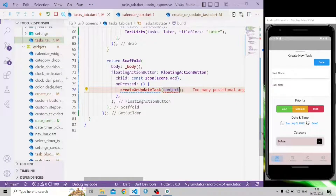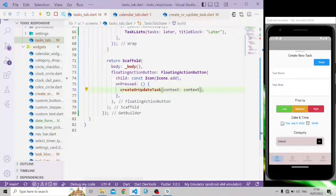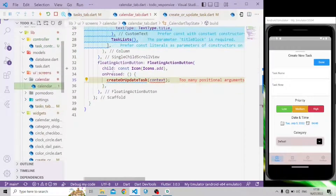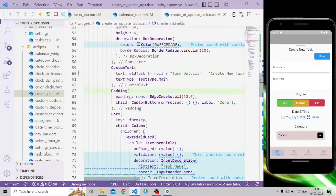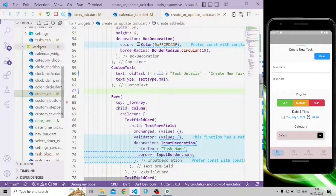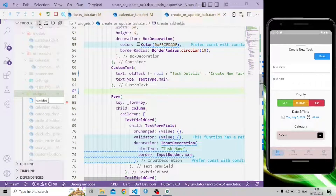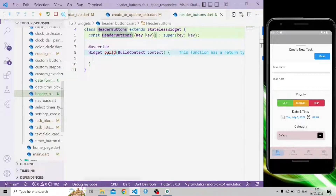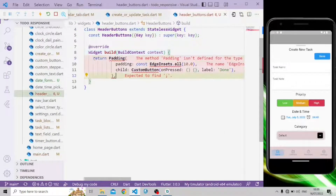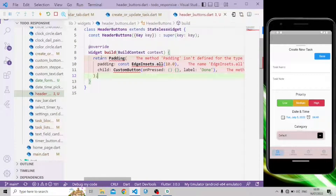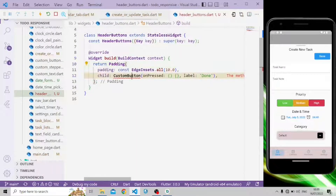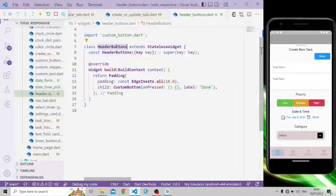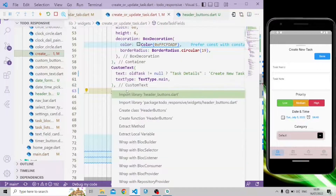Let's fix the errors. Context is required, so context is set to context. For the header buttons, we're going to create a separate widget called header_buttons.dart and create a stateless widget called HeaderButtons that returns a Padding widget. Let's import the material package, custom button, and add the widget.